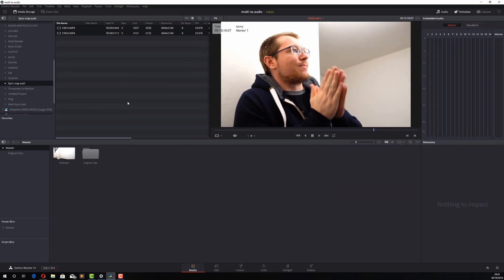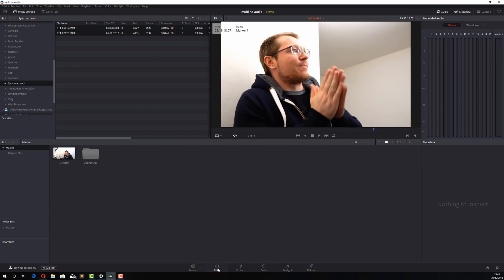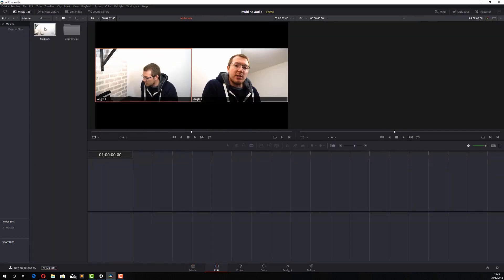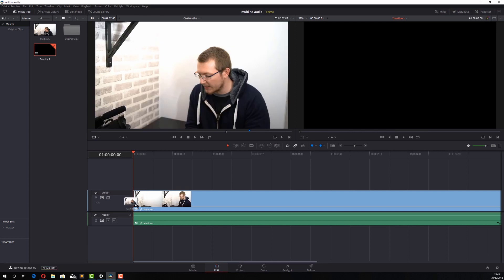Now both the two original clips will go in this original clips folder and you'll end up with a multicam. Now I'm just going to go to the edits page. I'm going to grab my multicam and drag it onto my timeline, the same as you usually would.